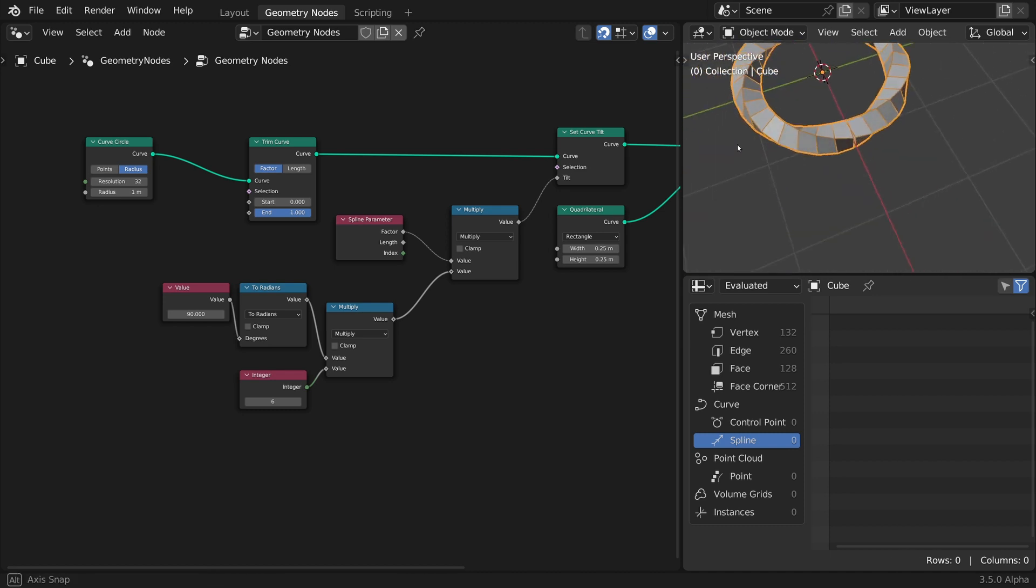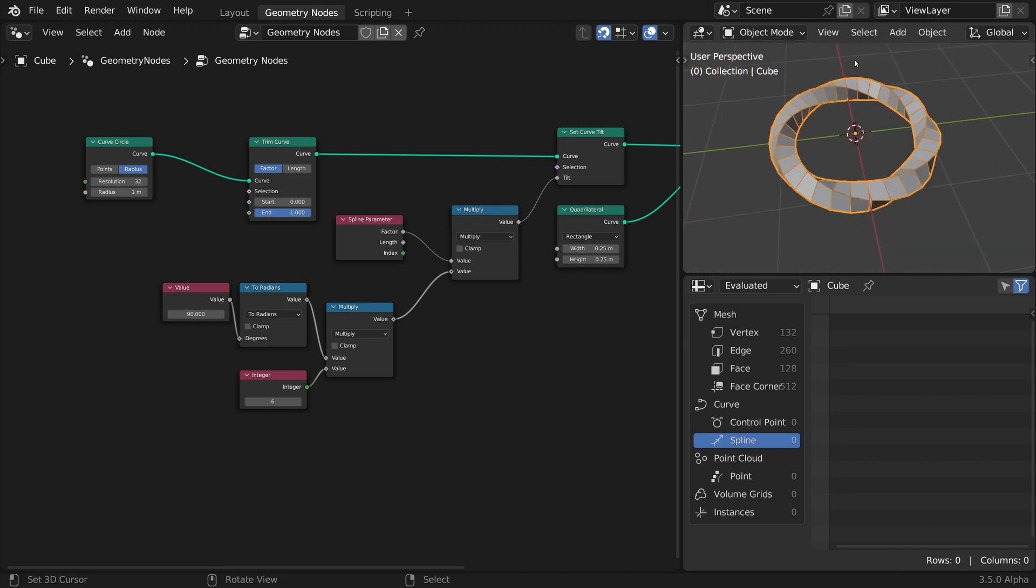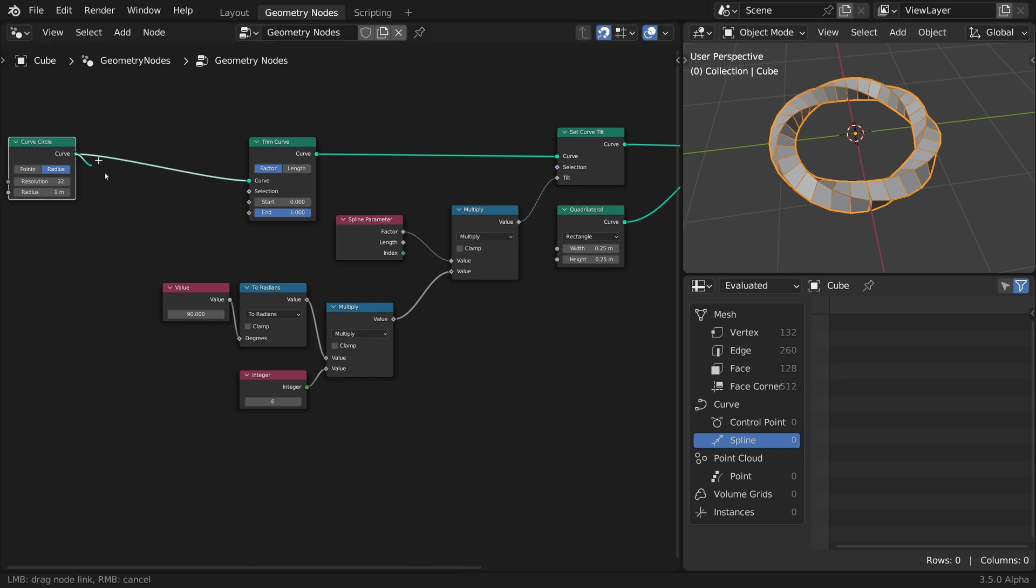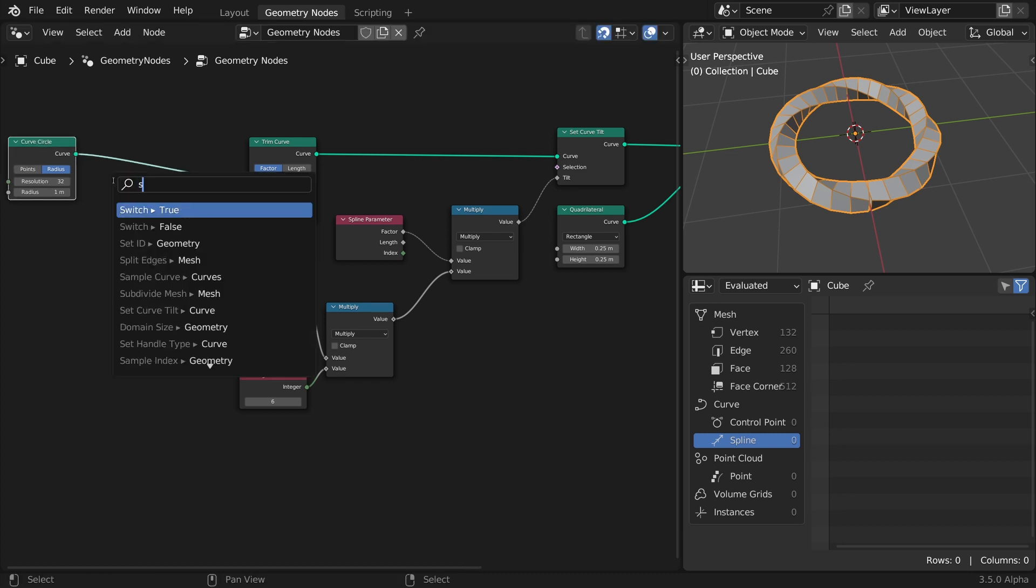The problem lies with the first and last curve point handles. Currently, the Curved Circle node generates a polygonal curve, meaning no handles at all.